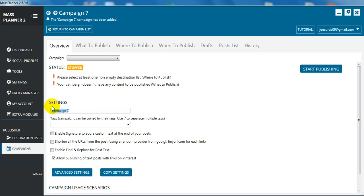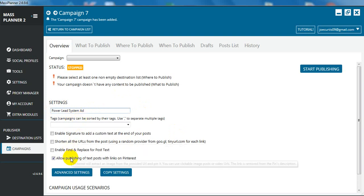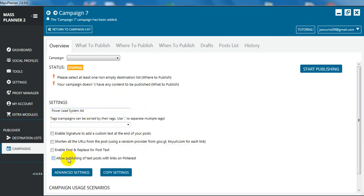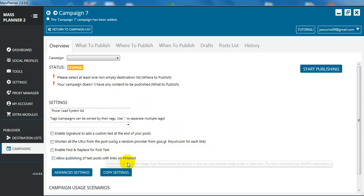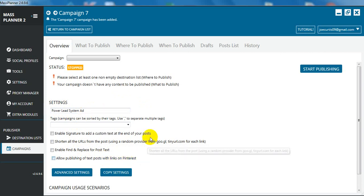So we're going to add a volume campaign. Now we're going to call the campaign, this is going to be what I'm going to call the power lead system ad. You can uncheck this box, allow publishing of text posts, because we're not doing anything to do with Pinterest.